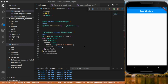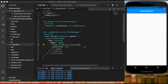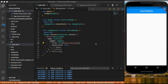Hello everybody and welcome. In this video we are going to talk about cards and buttons. I created a project and it is empty — nothing is actually inside of this.